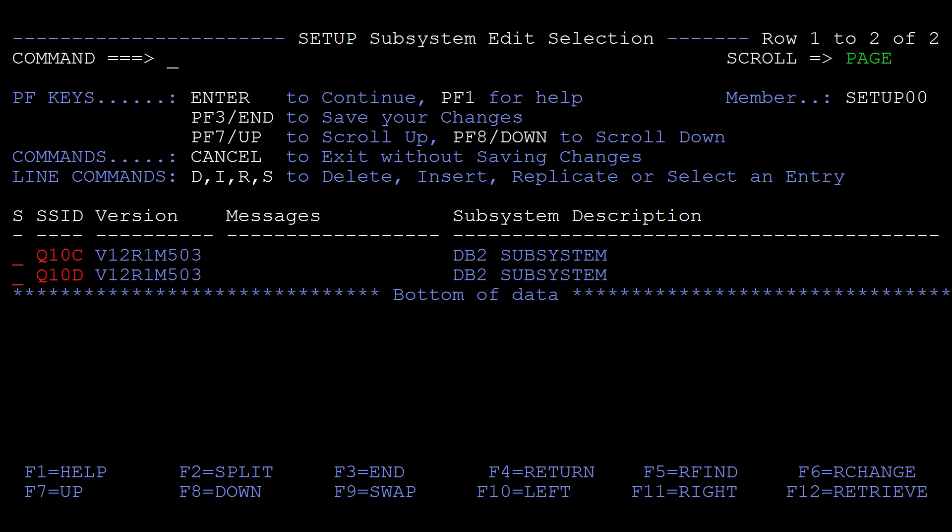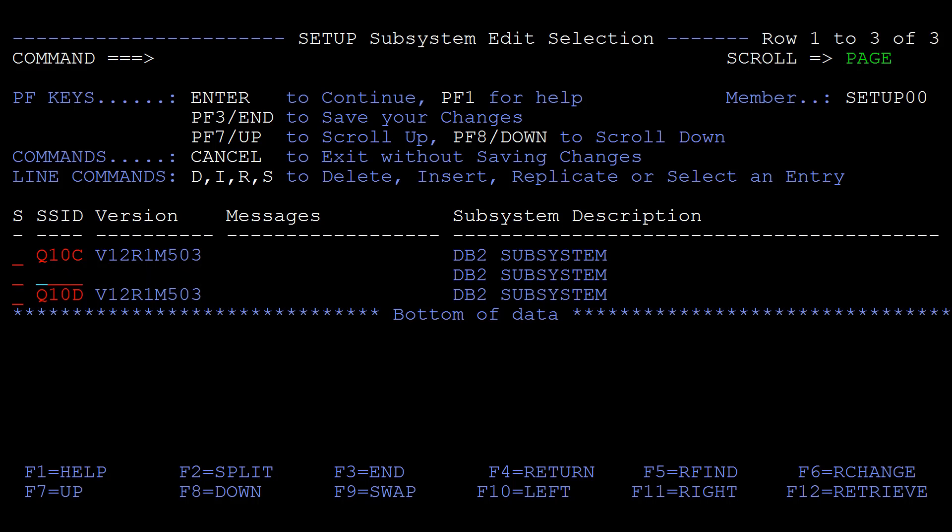Currently just two subsystems are listed. We use the line command to add a new subsystem, Q10B. Now select the new subsystem and press Enter.